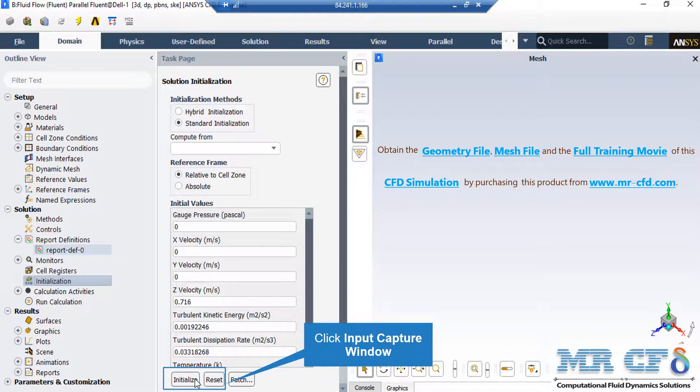It should be mentioned that you can also choose the first values or initial values by just clicking on the compute from dropdown list and clicking on one boundary. For example,